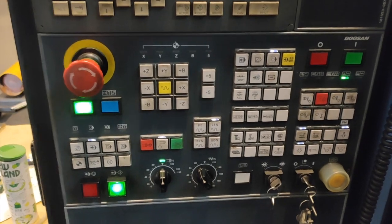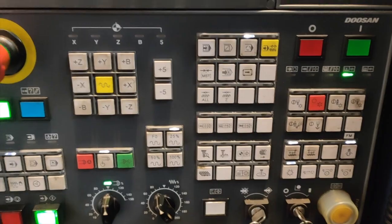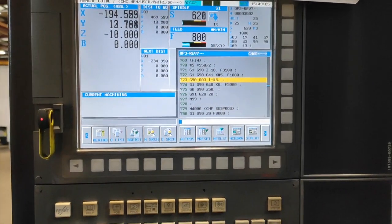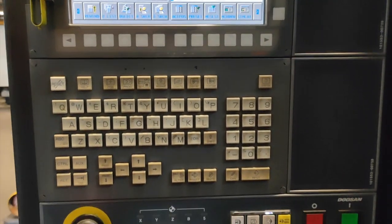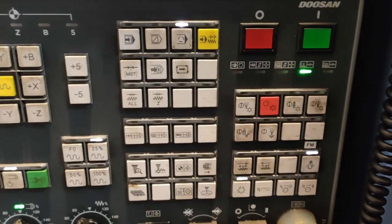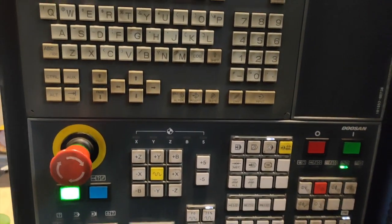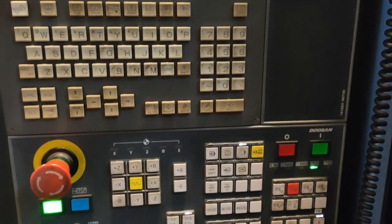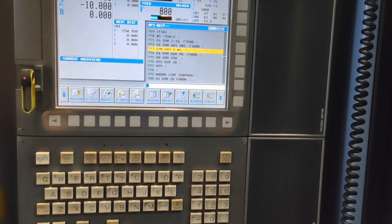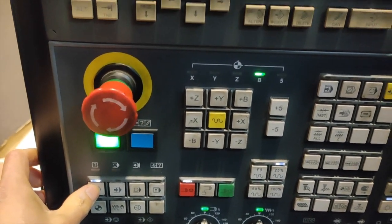I'll tell you more about all the functions and uses of each button. This is quite different from other CNC mills — many of them you cannot find on any other CNC milling machine. So now is the time for you to know more about this machine. Let's do it together.